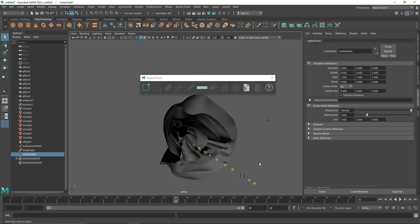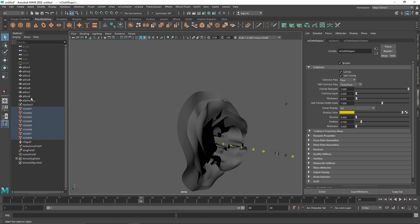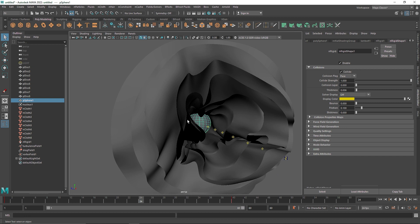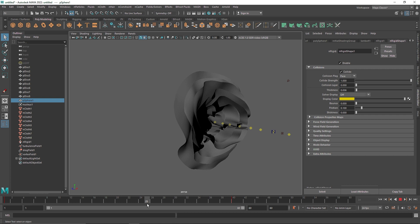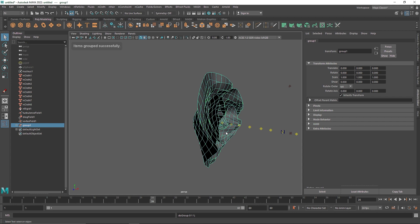Once you are done with this, select all of your cloth and go to nCache, create a new cache object. We are done here. I am going to go to my sphere — we no longer actually need it — so I am going to hit H on my keyboard to hide it, or you can delete it if it doesn't matter. I am going to select all of them and put them in a group.